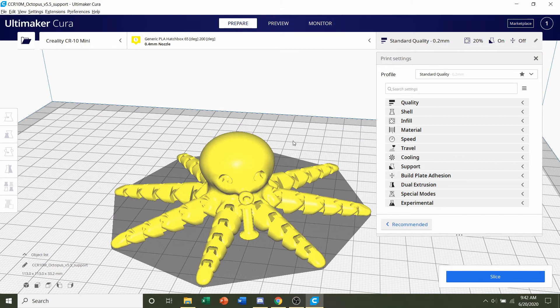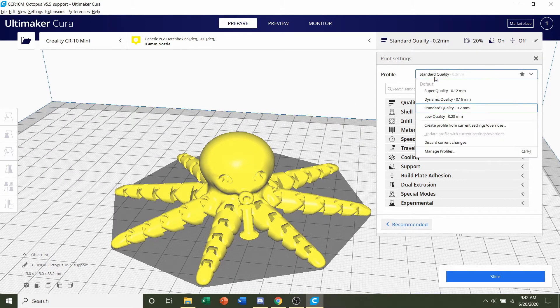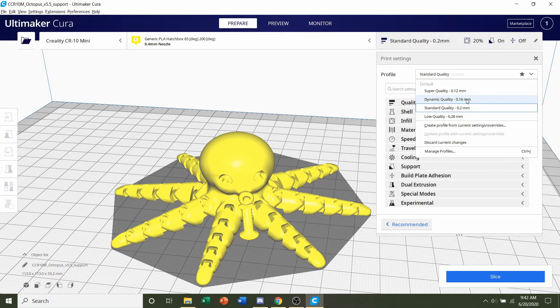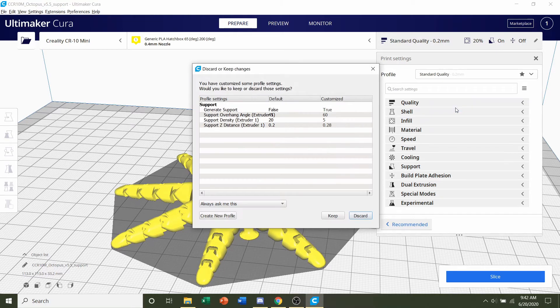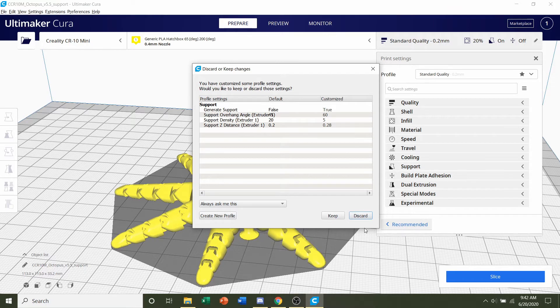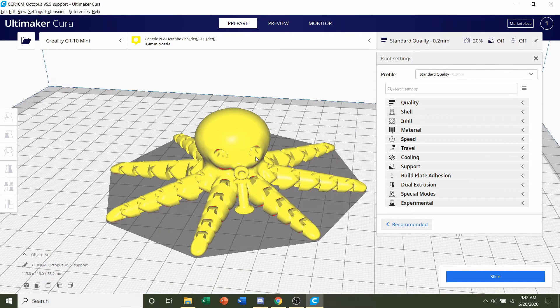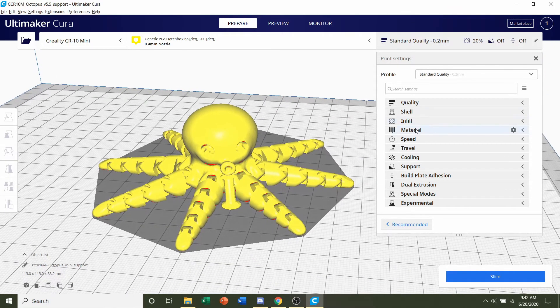But before we do that, let's select a layer height. Now I'm going to use a 0.2 millimeter layer height. If you want, you can go finer like 0.12 or 0.16, but I think it's fine at 0.2. So we'll click on that. We're going to click on discard because we don't want to keep any other previous settings that we use for other prints.